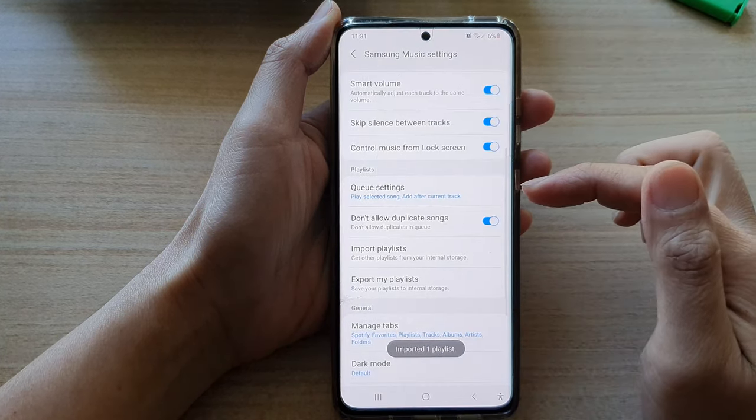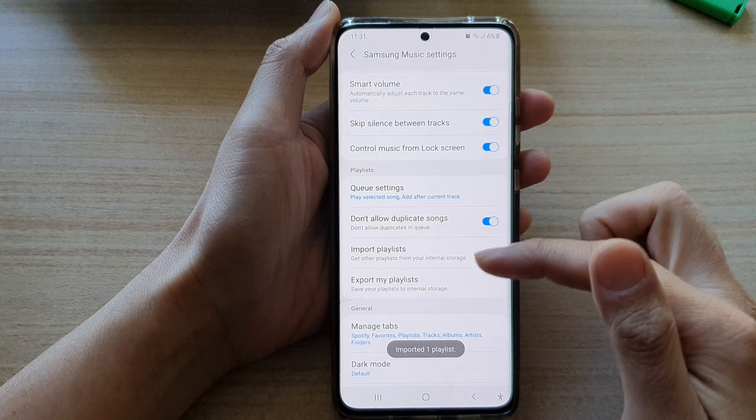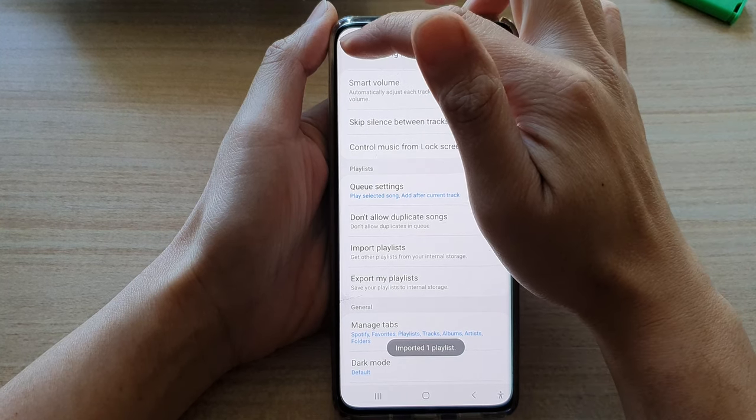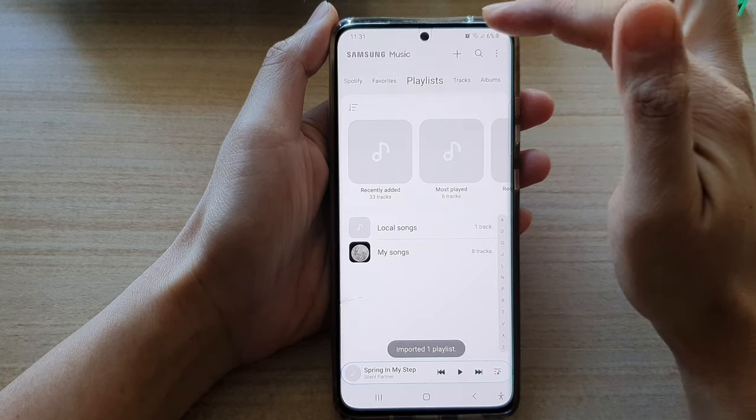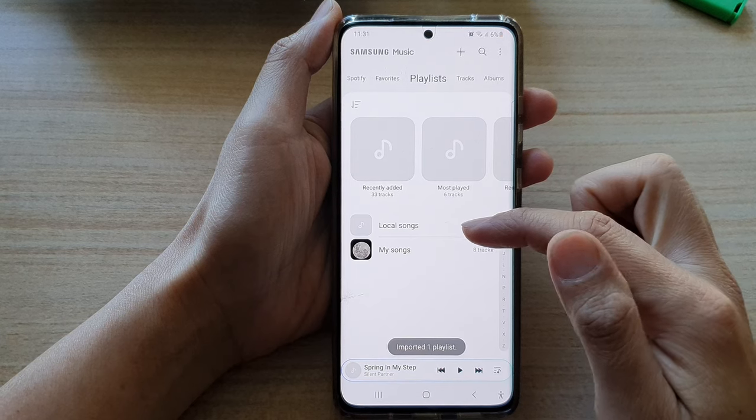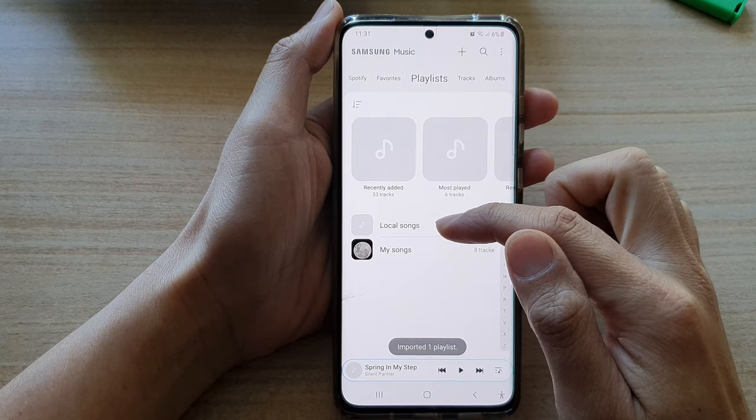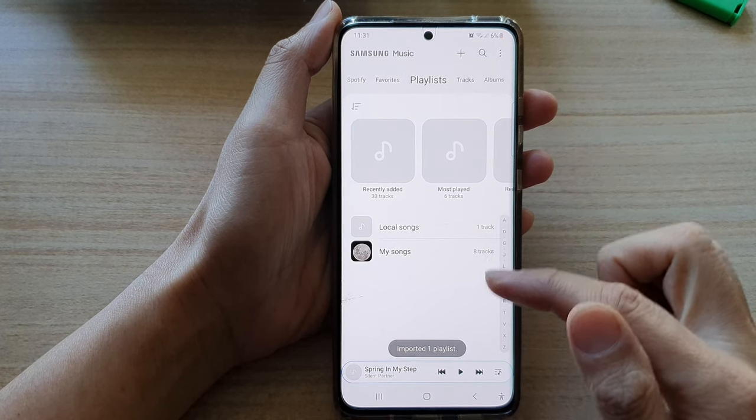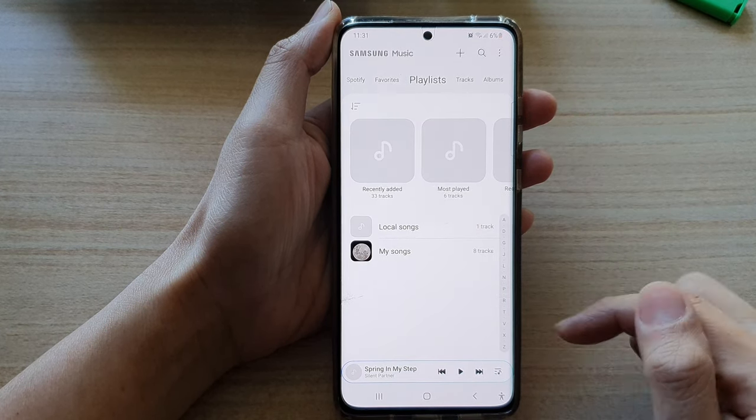And that's it, it now has been imported into your music player. So if you go back to your music player you can see here my local songs has been imported and that's it.